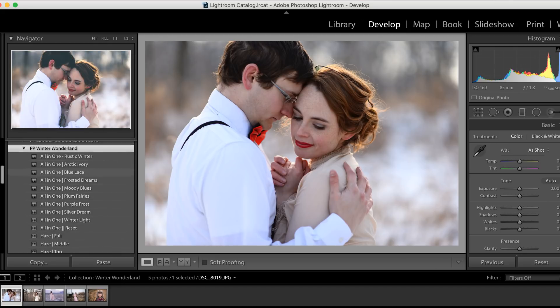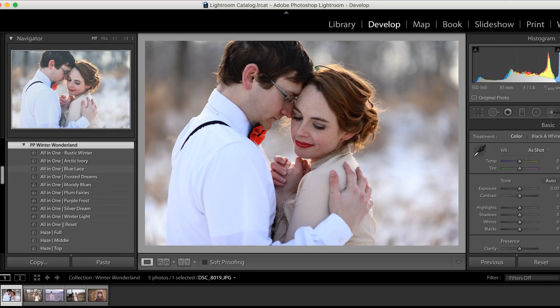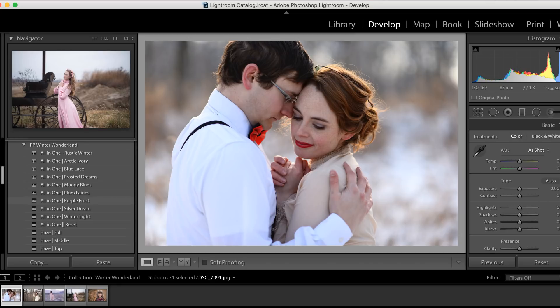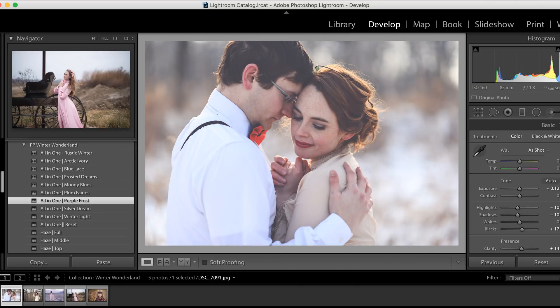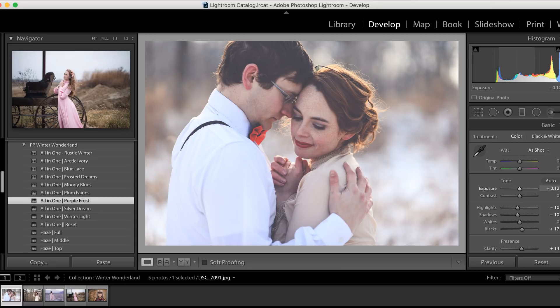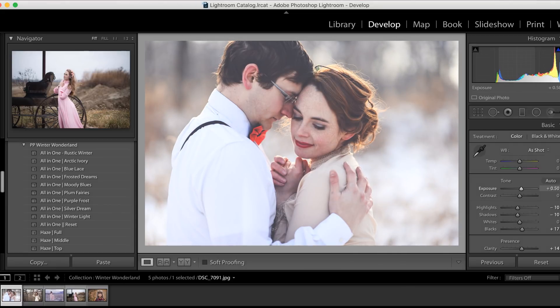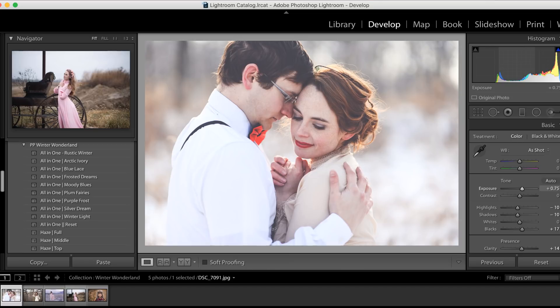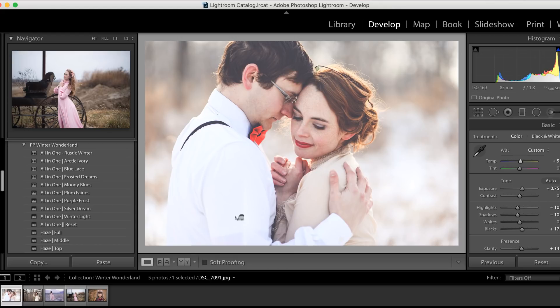Okay, so I know you guys are super excited to really see what this collection can do, so let's get started. We're going to select the all-in-one Purple Frost preset for this image. Keep in mind all of our presets are customizable. I just want to take the exposure and bring it up just a little bit for this image.